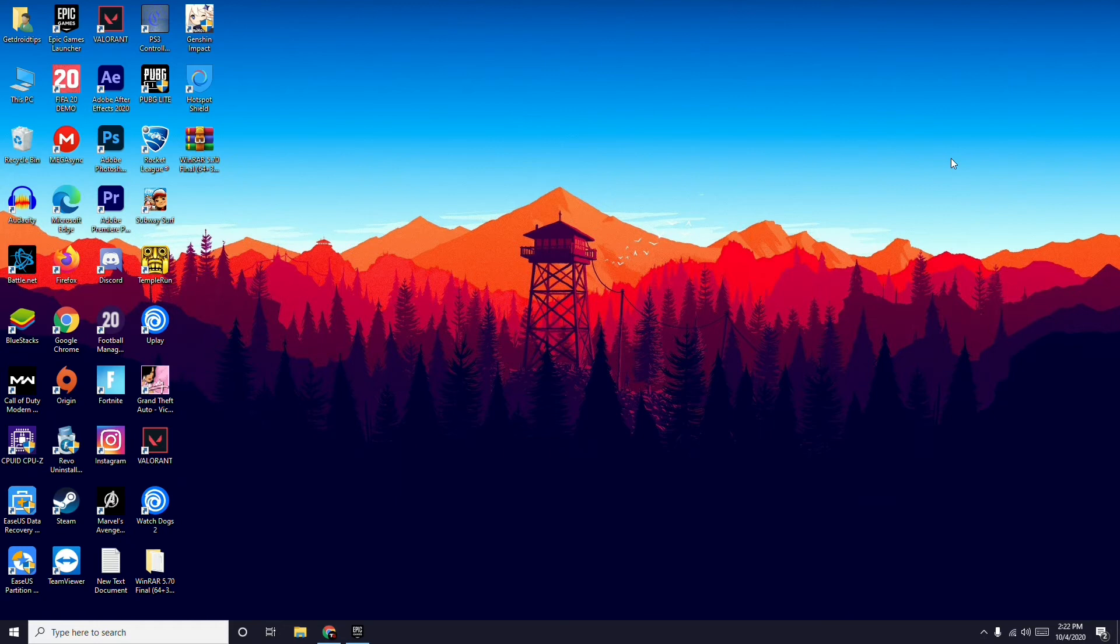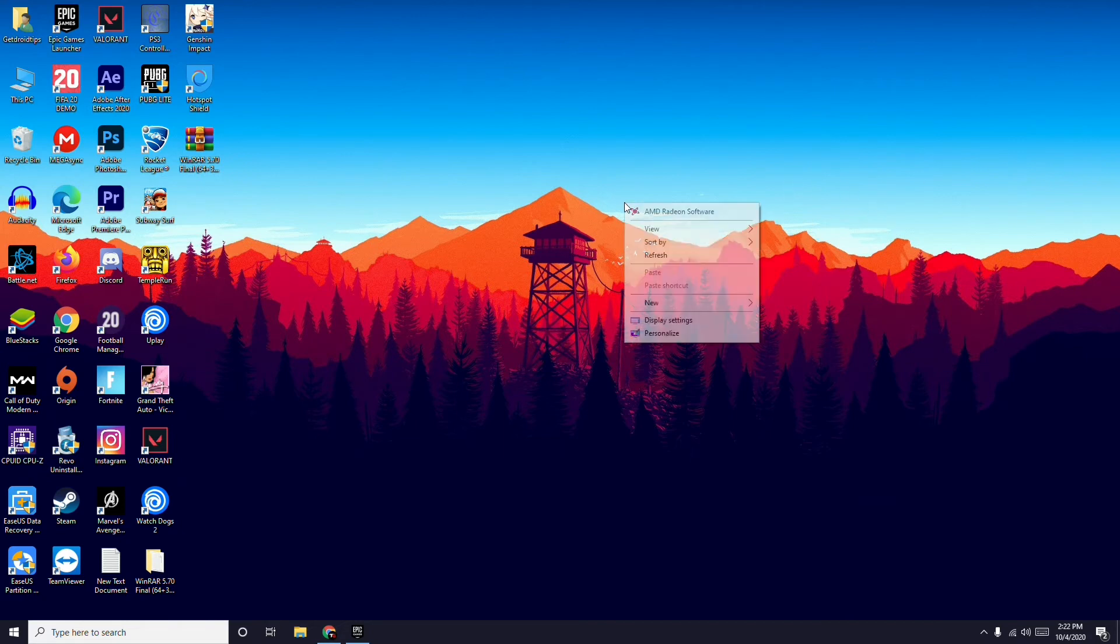You can personally enable dark mode on your Windows. If you don't know how yet, you can try this. First, right-click here, then go to the Personalization option.